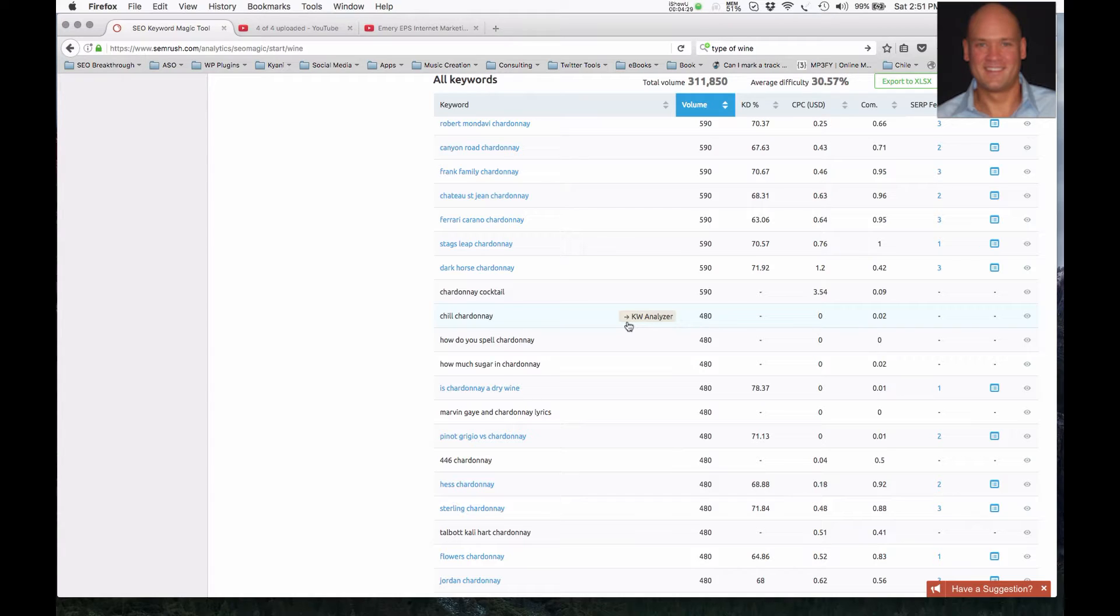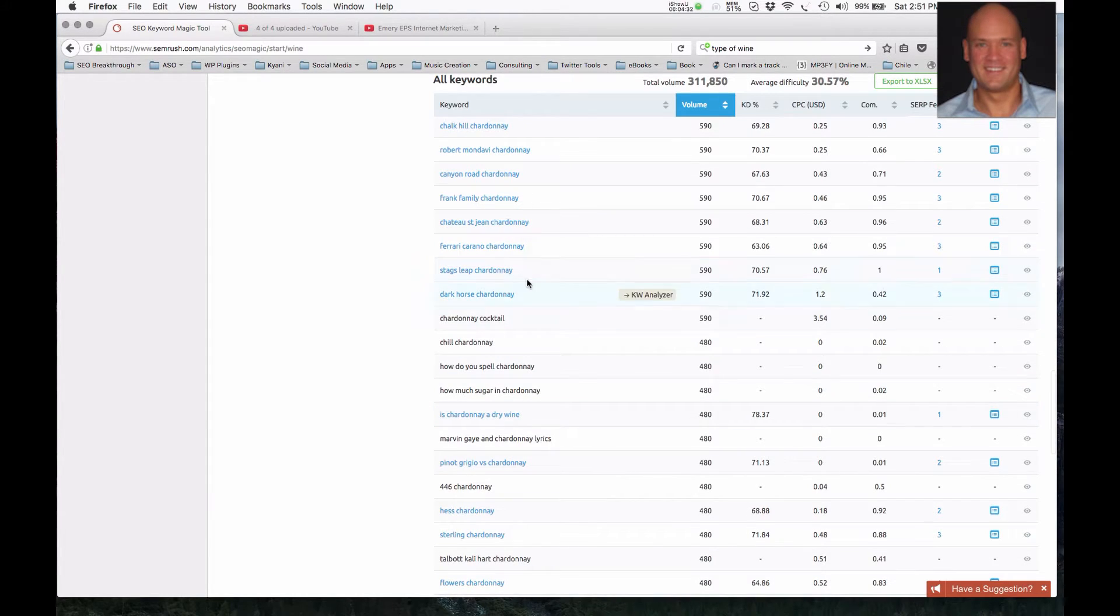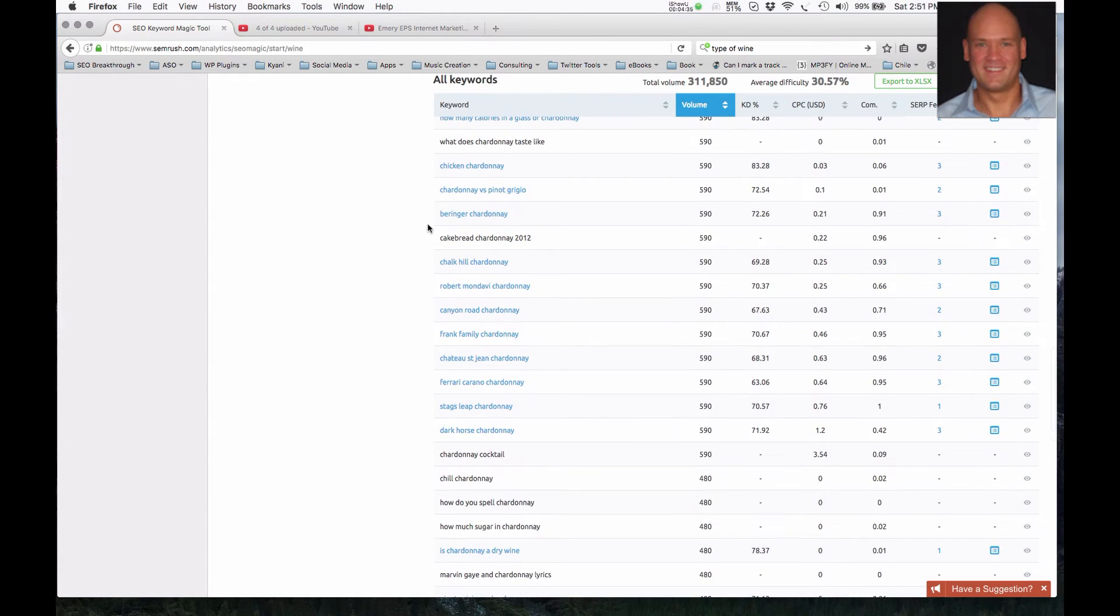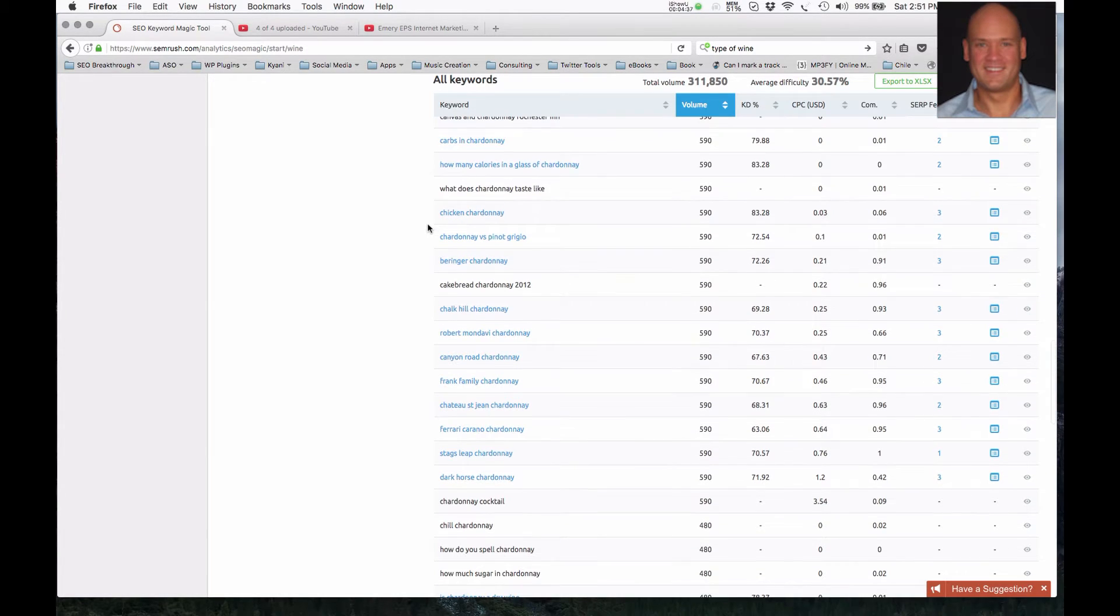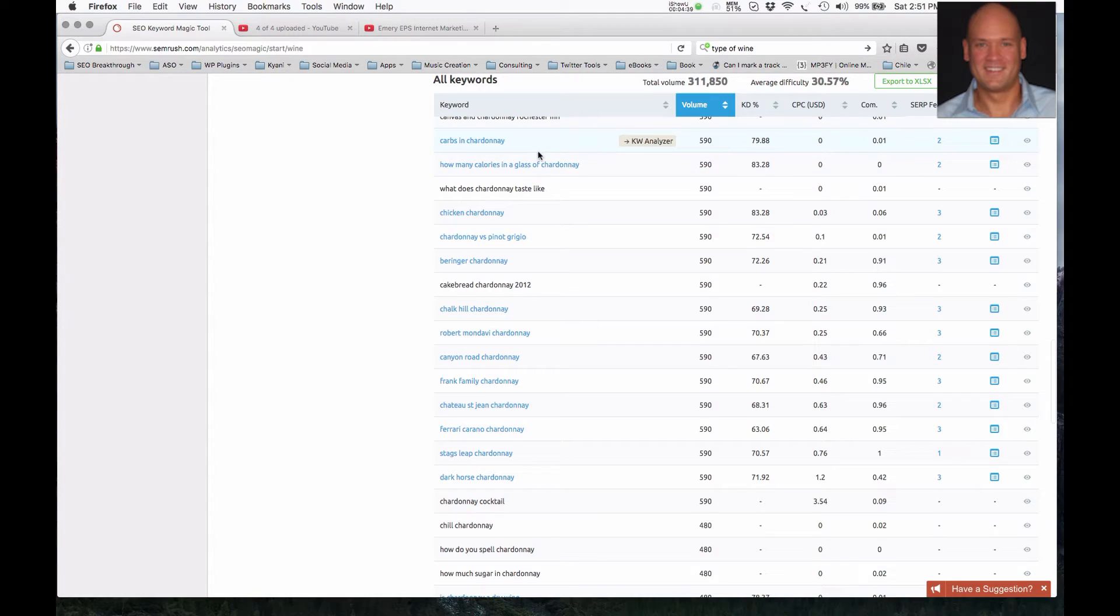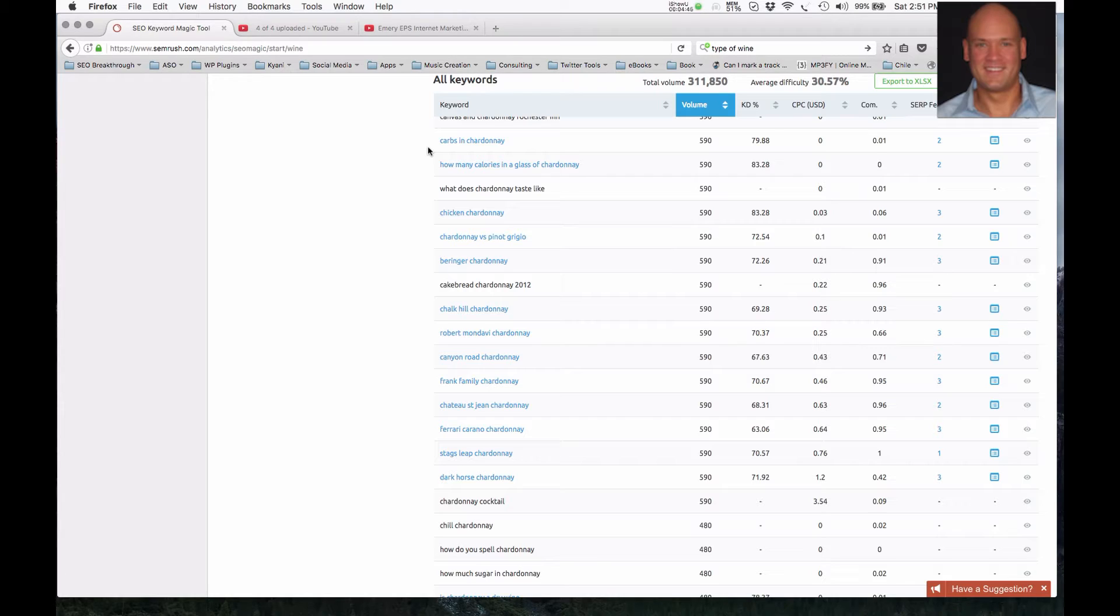And so this is a very powerful way. And what could be done here also, we're not seeing this for this specific term, but we could see Chardonnay and then California or Chardonnay, perhaps Chile, Chardonnay, New Zealand, Australia. There's a lot of different keyword combinations that are going to drive different traffic.